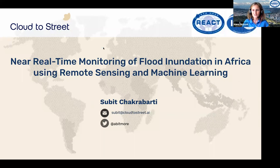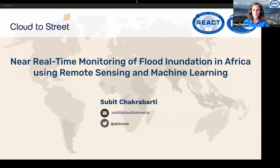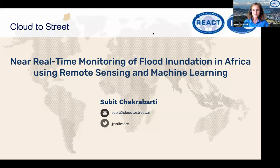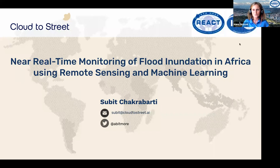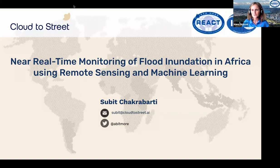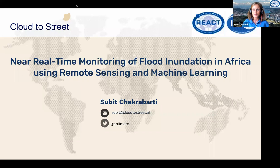Before we start, please close your microphones so that Subit will not be disturbed. You can leave your videos open if you like, though closing them may help with transmission. At the end of Subit's presentation, during the Q&A session, please open your videos and microphones again so we can hear your questions and communicate better with each other.